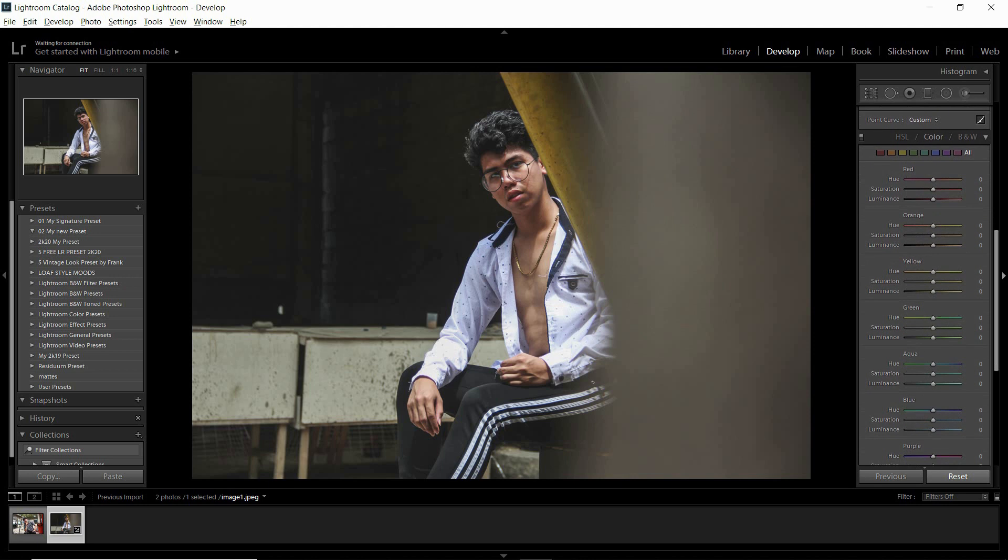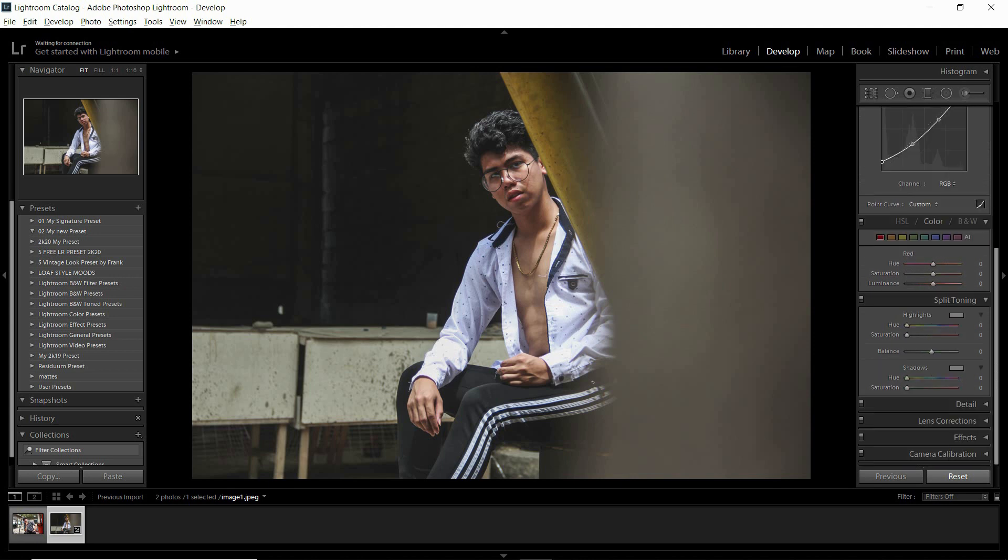Ito naman tayo sa HSL panel guys. First things first, adjust muna tayo sa red.